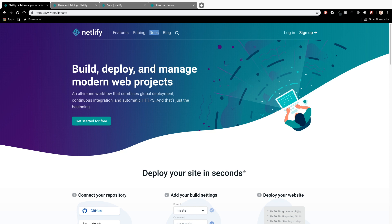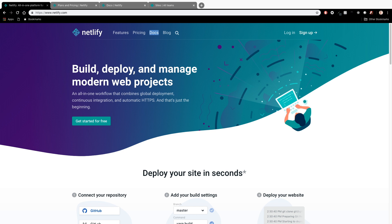Basically Netlify is becoming one of the hottest names in hosting for web development. So on their front page here you can see they use the mantra build, deploy, and manage modern web projects. And really what they're focused on is static website hosting. They do this really well with their CDN so they can replicate your files all over the world, make them really fast and quick and easy to get to. And then the static website development gives you really good security, really good development workflow, really good speed as well.